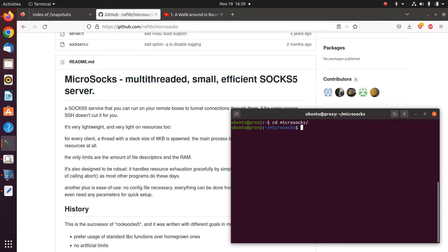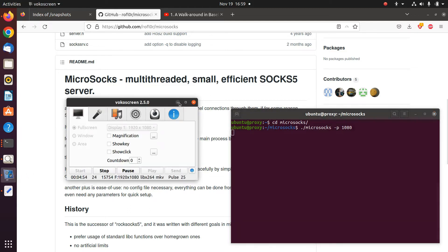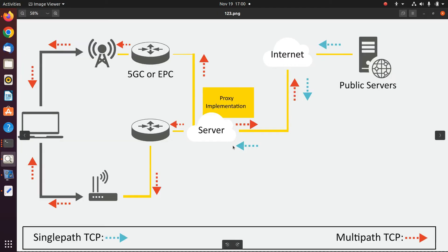When you want to run MicroSocks 5, navigate to the folder and type the dot-slash MicroSocks command. Then you should specify which port you are going to listen on. For example, I'm going to listen on port 1080. In this case, the proxy node is ready to listen. Now we should make some changes on the client side to forward the traffic or the request to the server, which then forwards it to the public server.